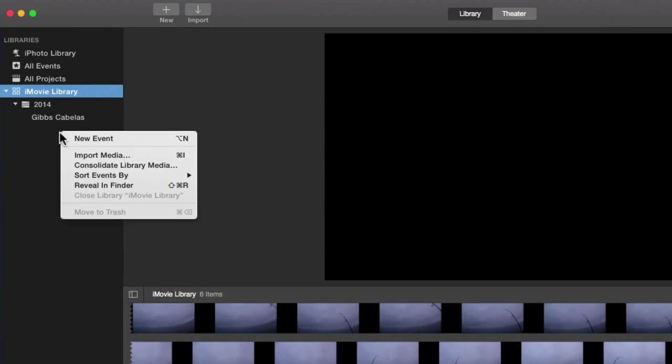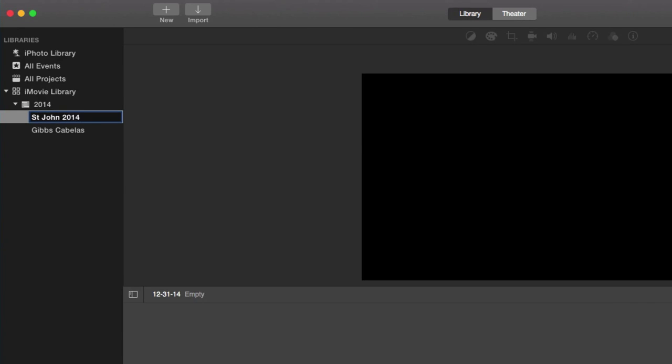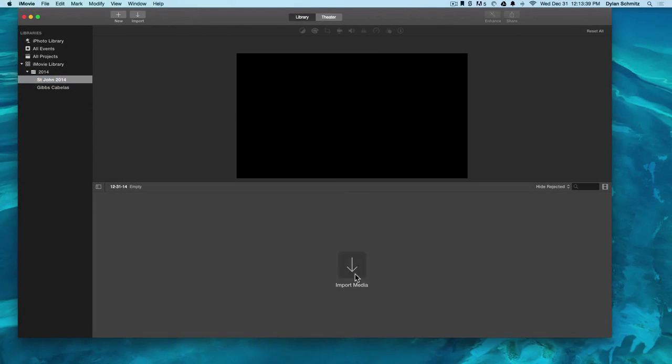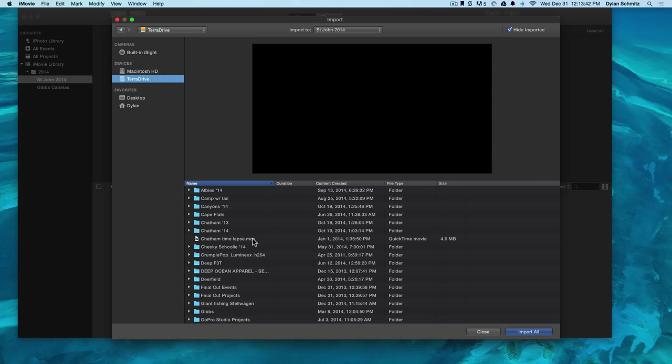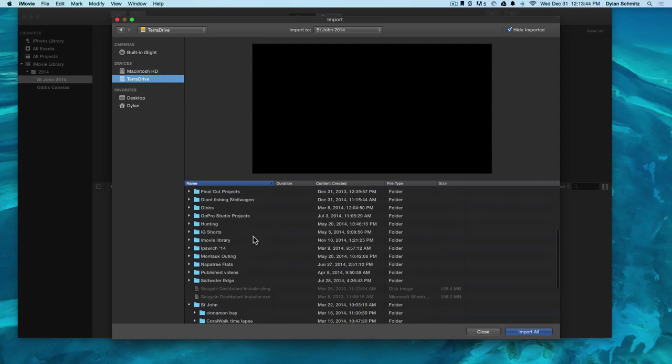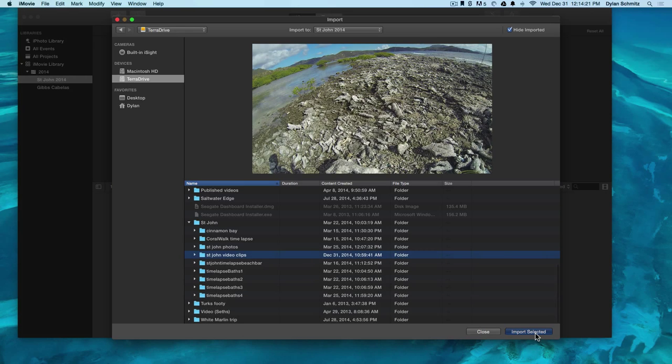First we need to create an event and import our footage. I usually match the name of the event with the video title that I think it's going to be. Now we import media, find our external hard drive and choose the folder with our clips, import and select it.